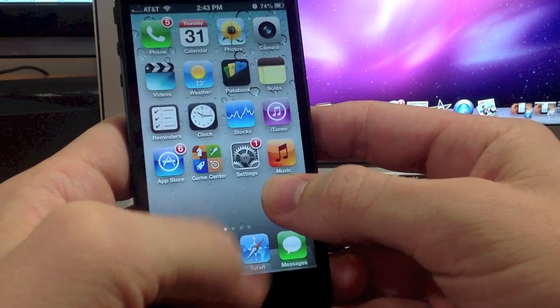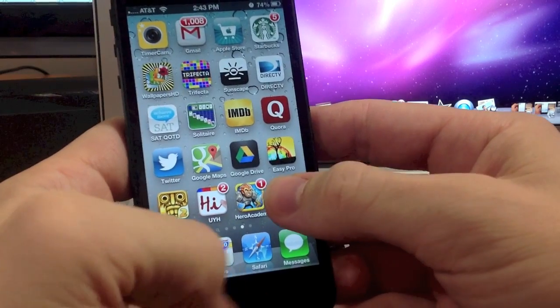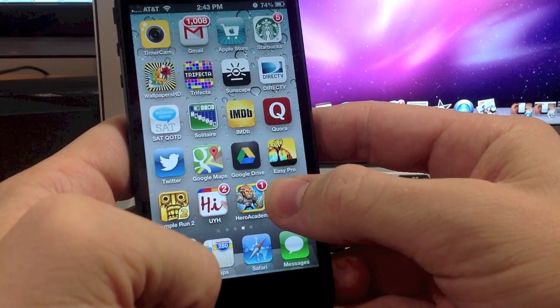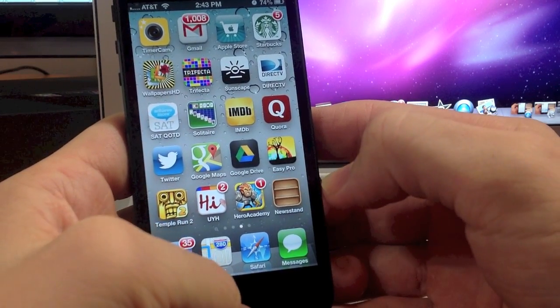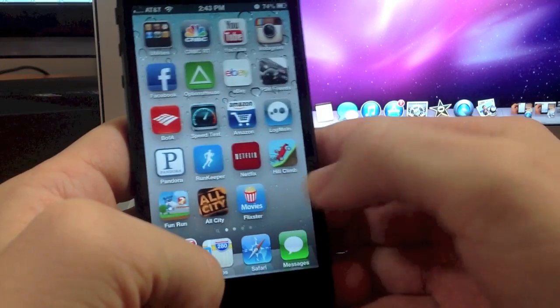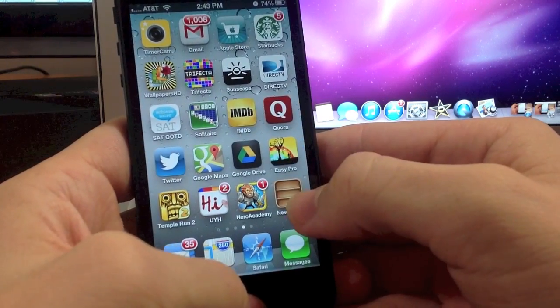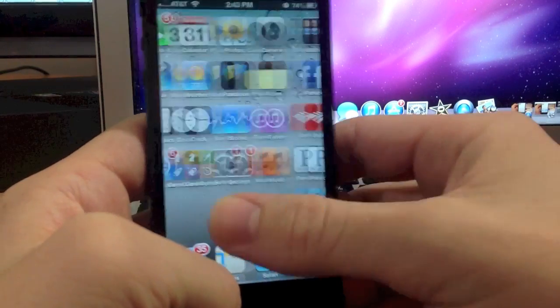Tap, hold. Okay, missed it. Tap, hold. Tap, hold. Try that again. Tap, hold.